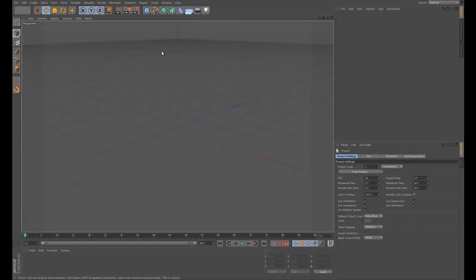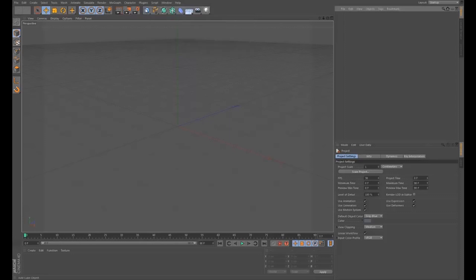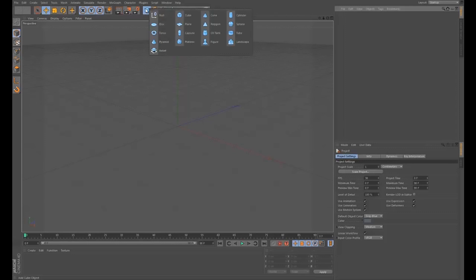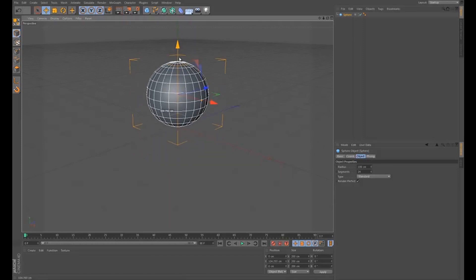So here we are in Cinema. The reason I'm doing this mainly is because it's actually quite a simple thing — I keep forgetting how to do it. So I figure if I do a tutorial, one, that will help me remember, but also if I forget in the future I can refer back to it. And it gives you guys, if you're watching this, perhaps it might be of some use. This is not a tutorial on how to use Cinema, so I'm going to assume that you know how to use it.